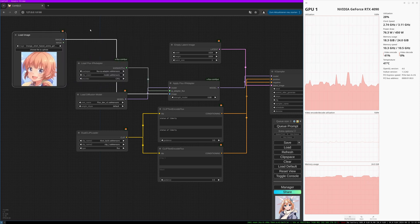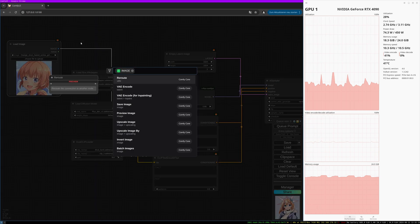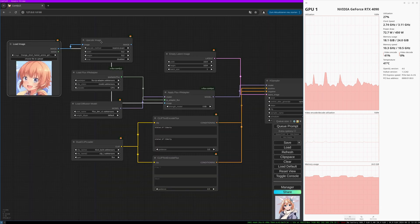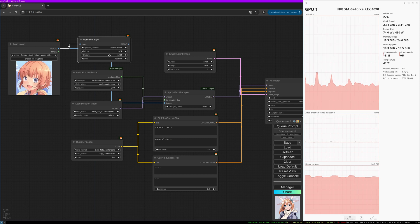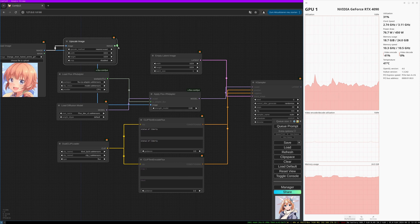We need a latent image. Let's choose this image loader — it's a good idea to scale the image, or you can prepare it in Photoshop beforehand so it matches the resolution you'd like to generate. Connect this to the image port.